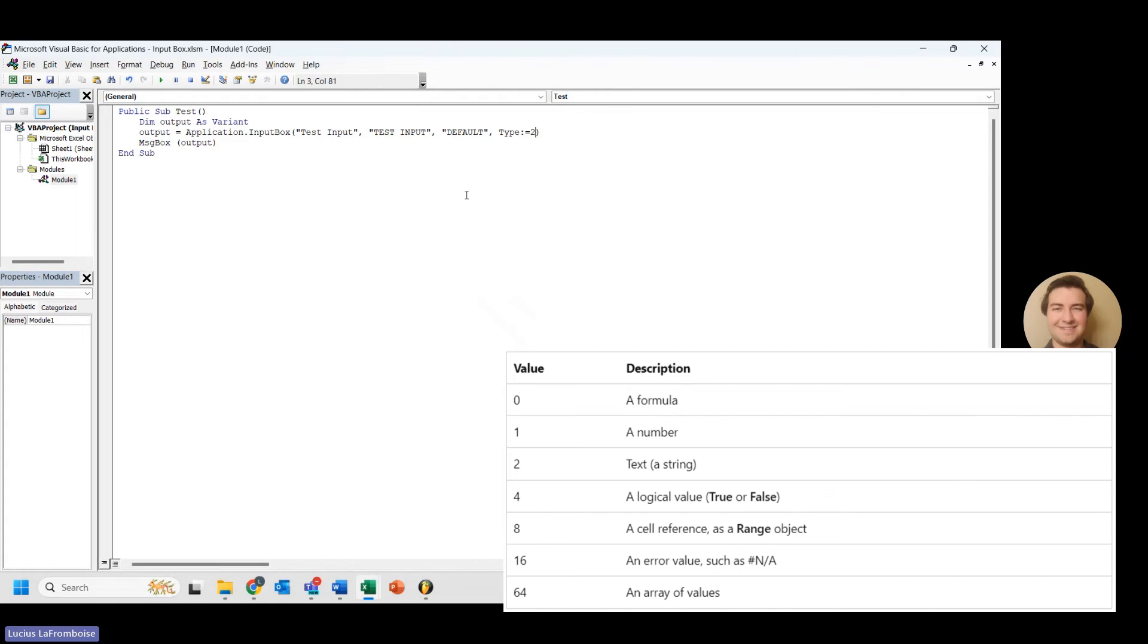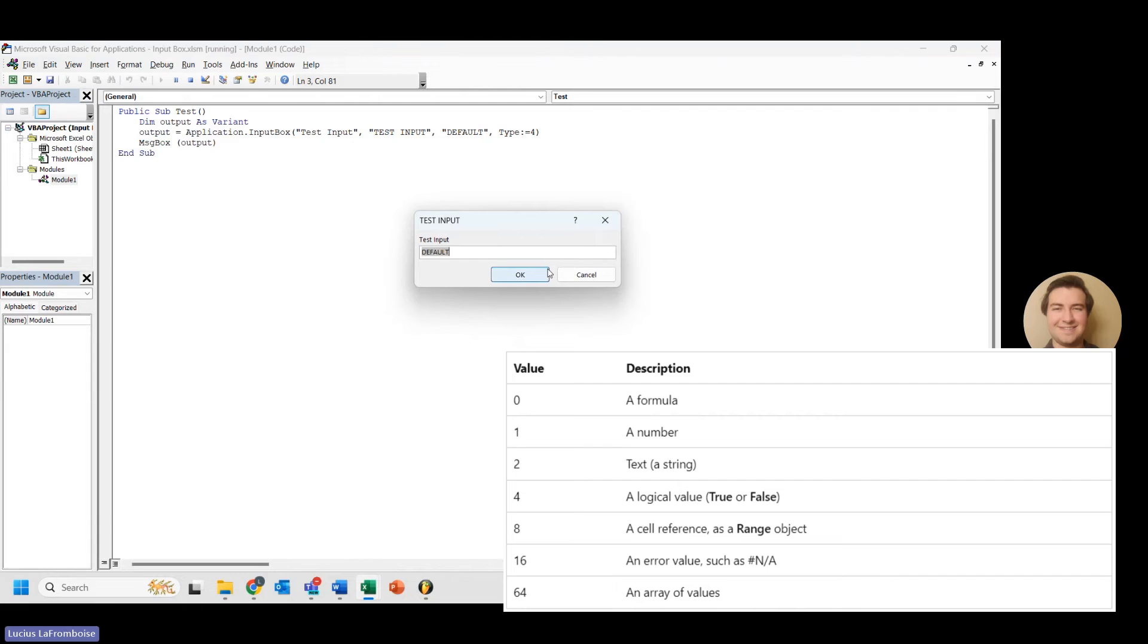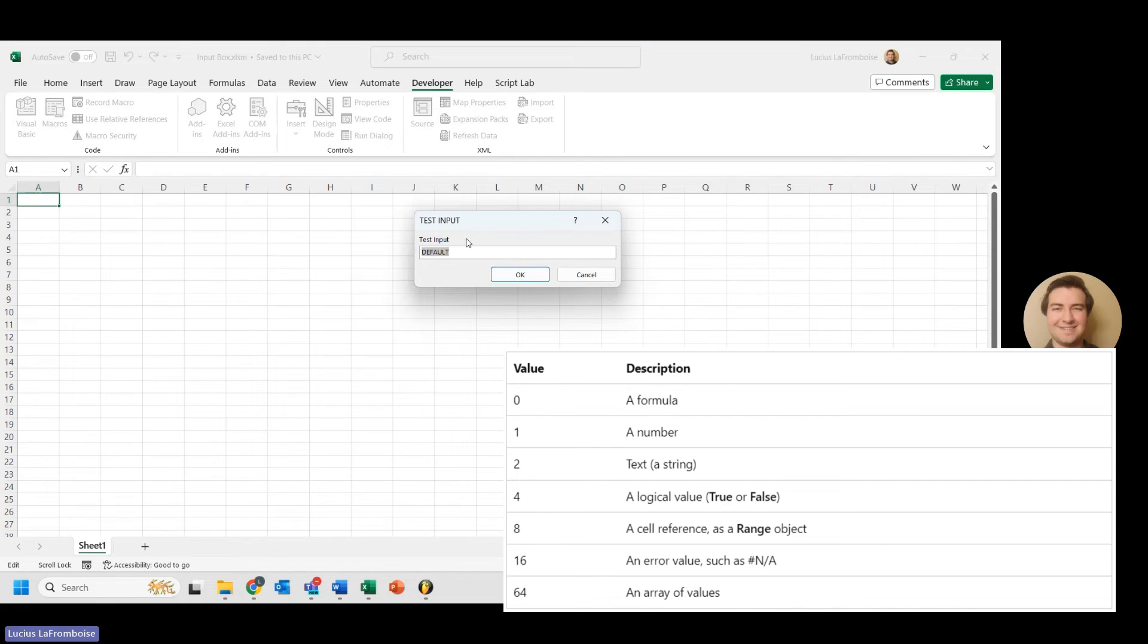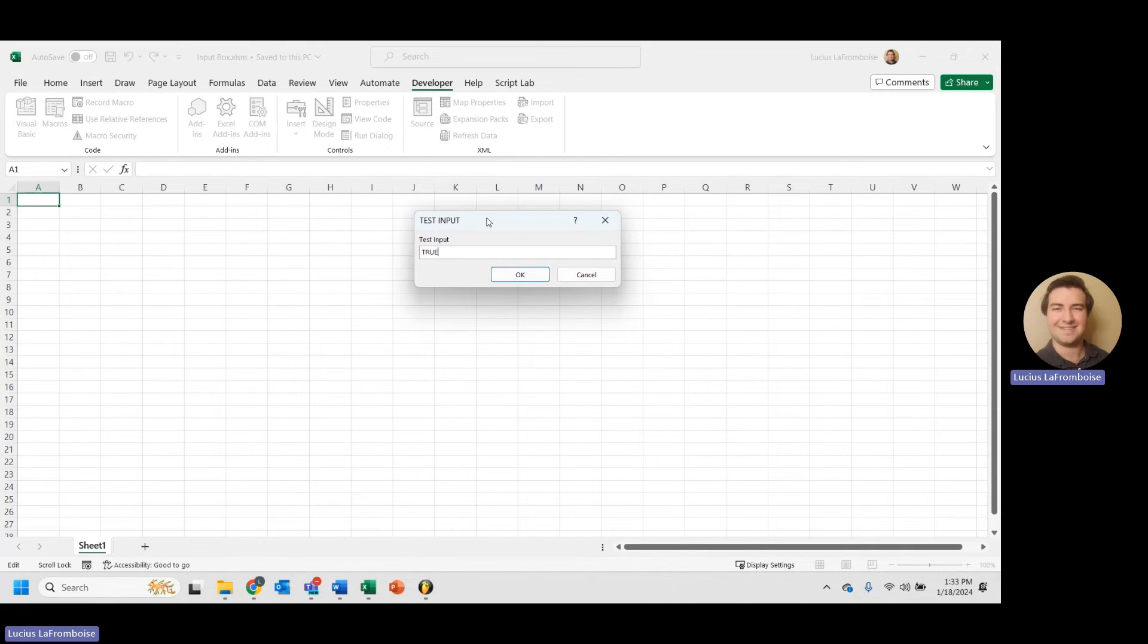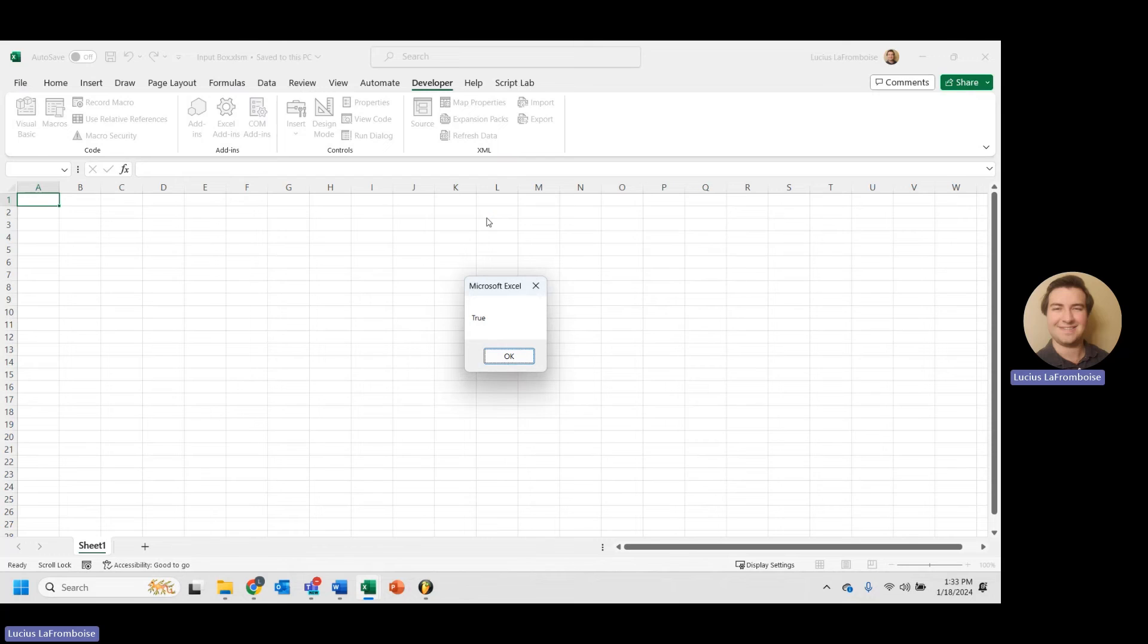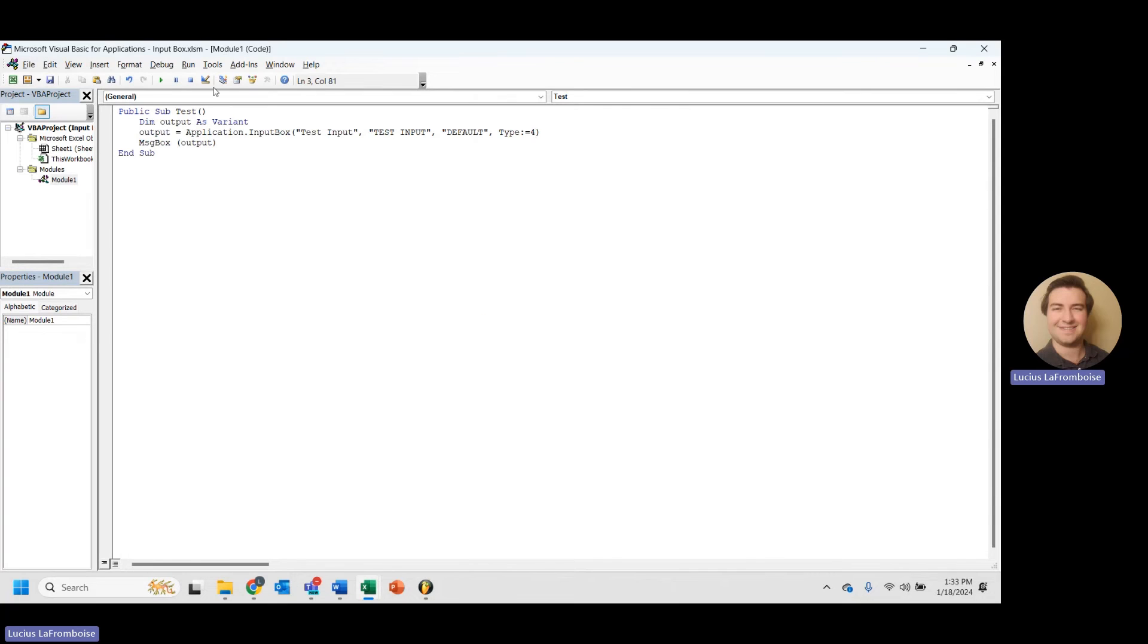So that's kind of cool. 4 is a logical value. So let's try that. And let's try this. Logical value is not valid. OK. Let's type in true. There we go. We get true.